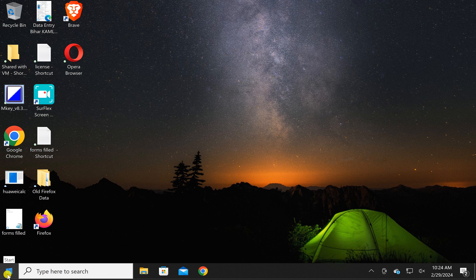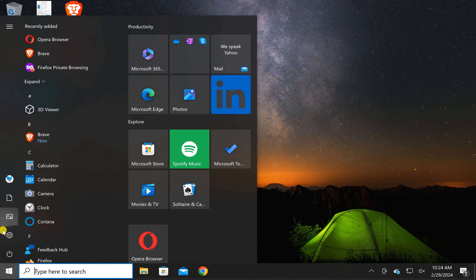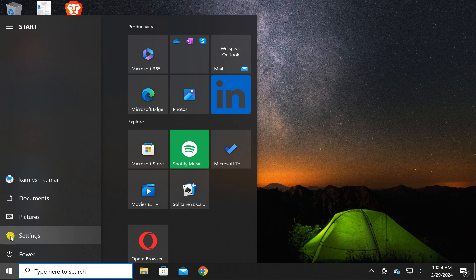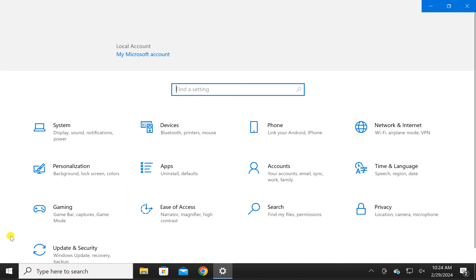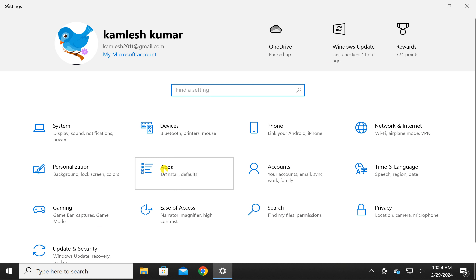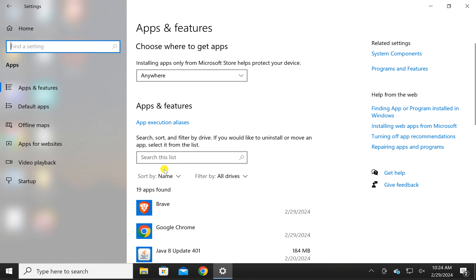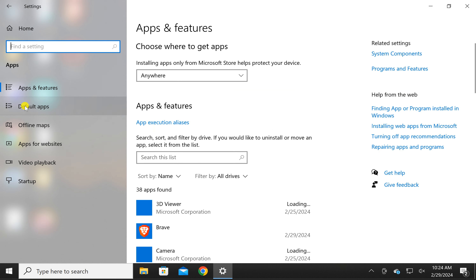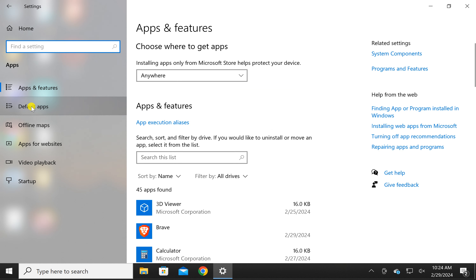For this, first click on the Start button. Then click Settings. Click Apps, then click Default Apps.